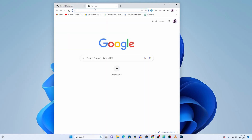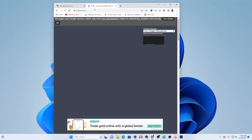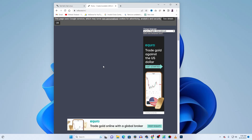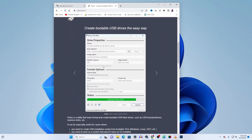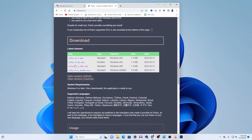Then open another tab and go to rufus.ie. Using the Rufus software we are able to create a bootable USB from an operating system ISO file. Scroll down and download the rufus.exe file from there.